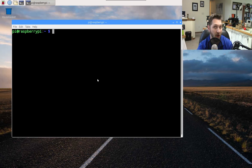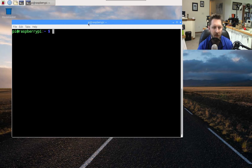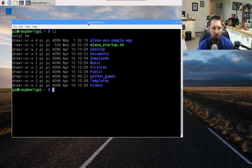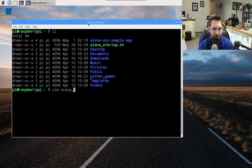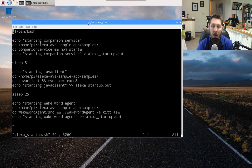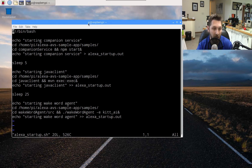First things first, we need to create a shell script. In my home directory I created a script called alexa_startup.sh. I'm going to vi that — I like vi or vim, but you can use nano or whatever you want, that's totally fine. So we're going to look at the startup script. This is not too different from the startup script I originally wrote, however I did add some delay in there as you can see.